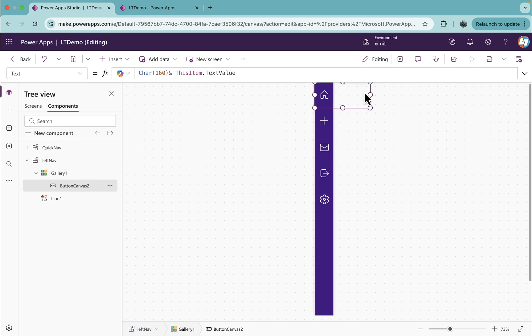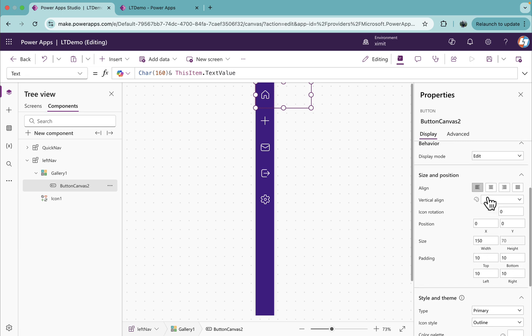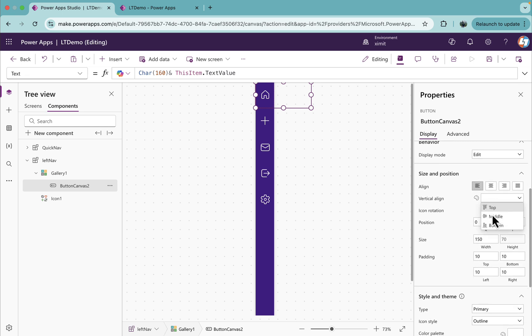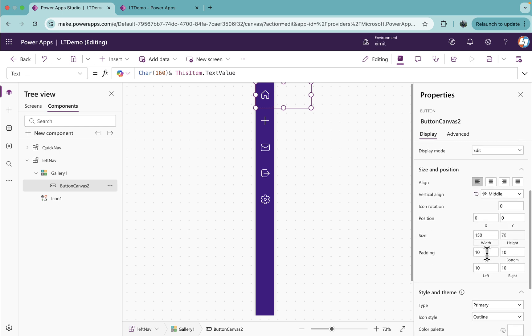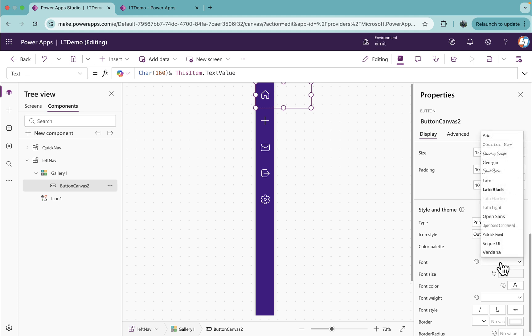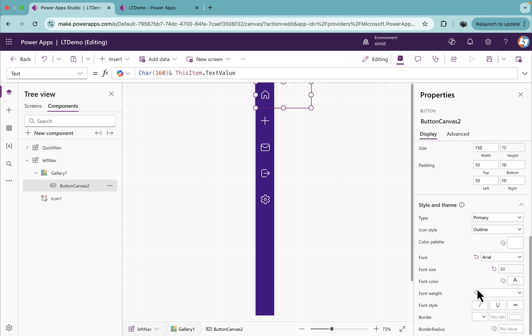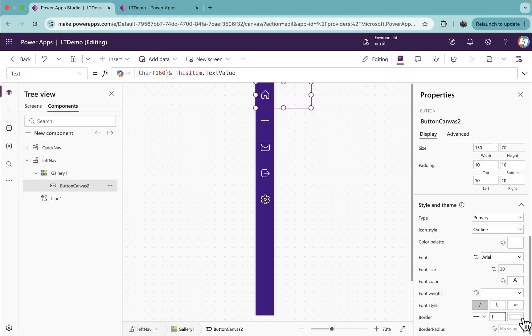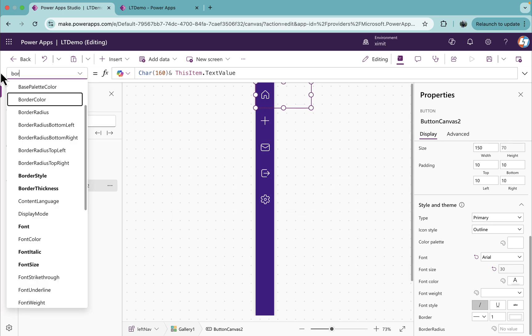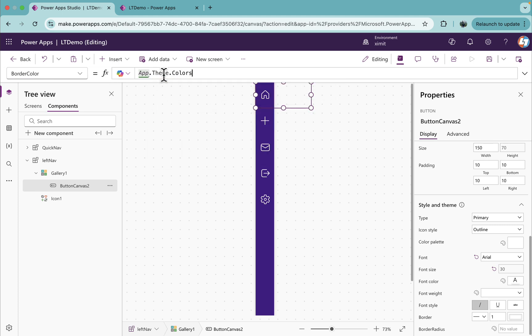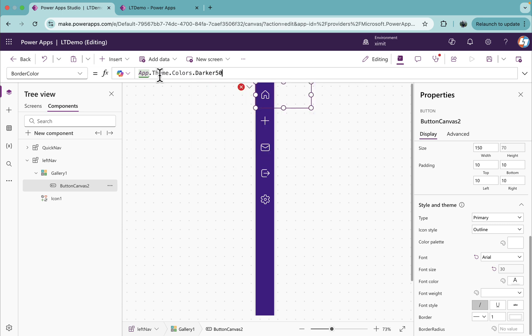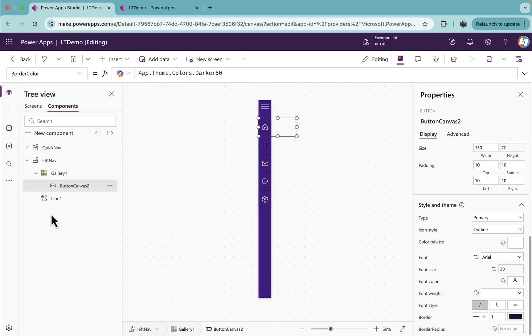Let me collapse this. A few more properties I will set for this button: vertical align, you can set middle, then font, let's keep it Arial, and font style, keep it italic. Border solid, one pixel, and border color as well. I will set border color as app.theme.color.darker50. So you'll see we have the bar as well now.